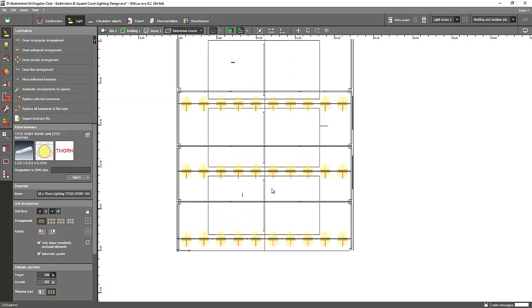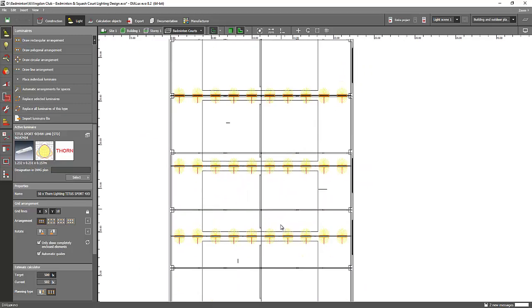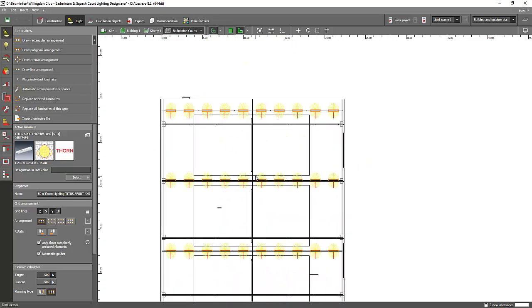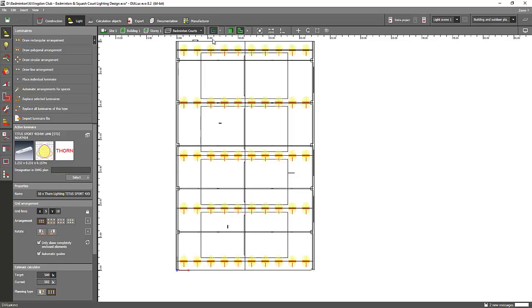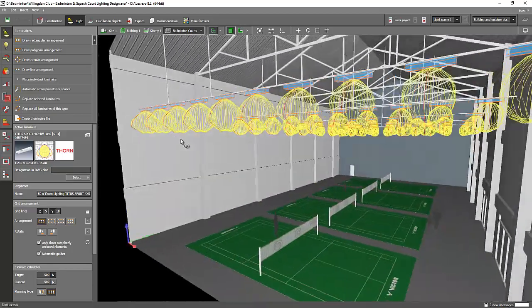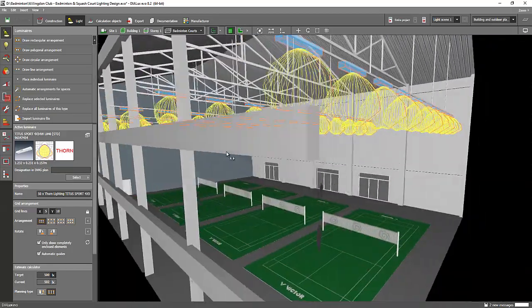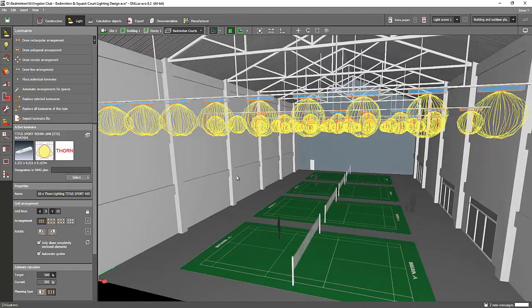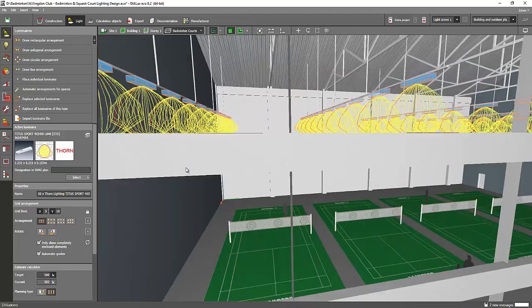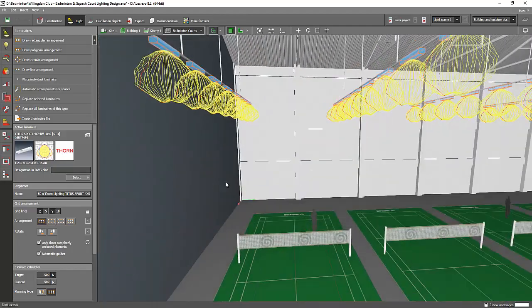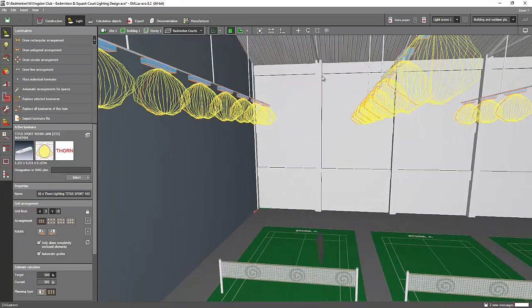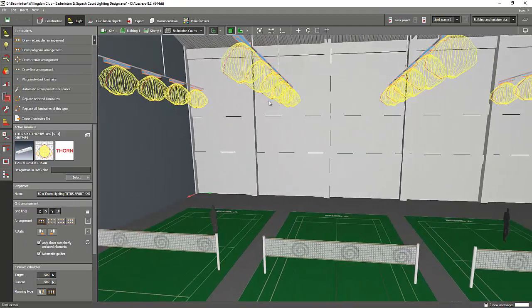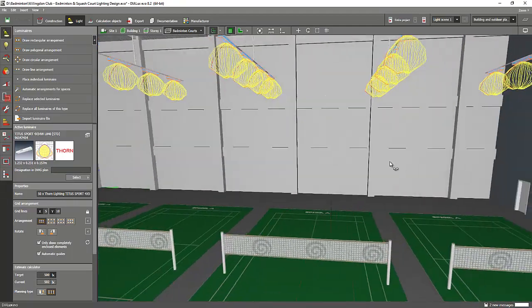See, the luminaires are all along the side of the court. Why is that? Why is it not all over the court or the room? Because the technique for a lighting calculation or lighting design for a badminton court is you need to place those luminaires along the side, because it creates glare to the players if you put it here on this one.